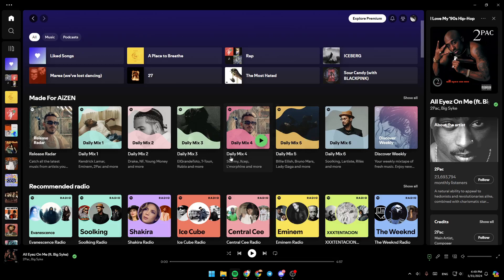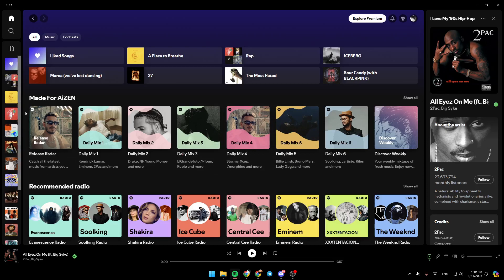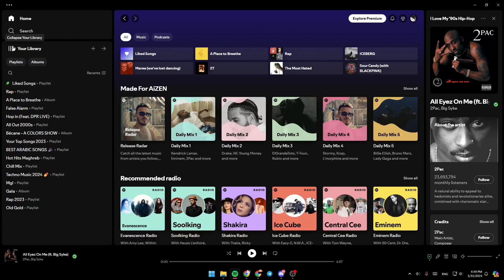As you can see, I'm right now in Spotify, and this is how the homepage looks like. So right here in the left side of your screen, you're going to find all the sections - the home section, the search section, the option to expand your library, and all of your playlists.